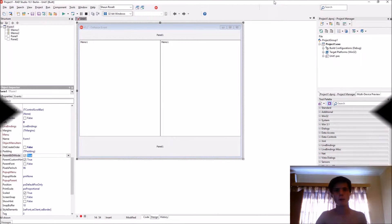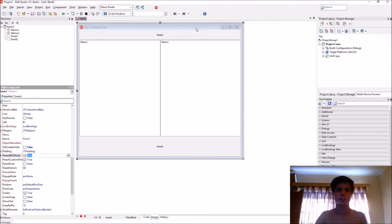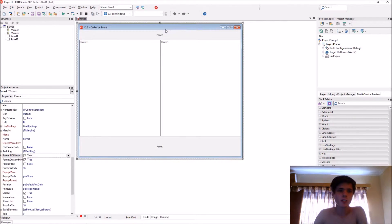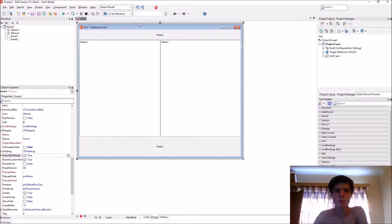Hey guys, what's up. My name is Sean Russell and welcome to my Delphi programming series. So in this video we're going to be learning how to use the OnResize event.